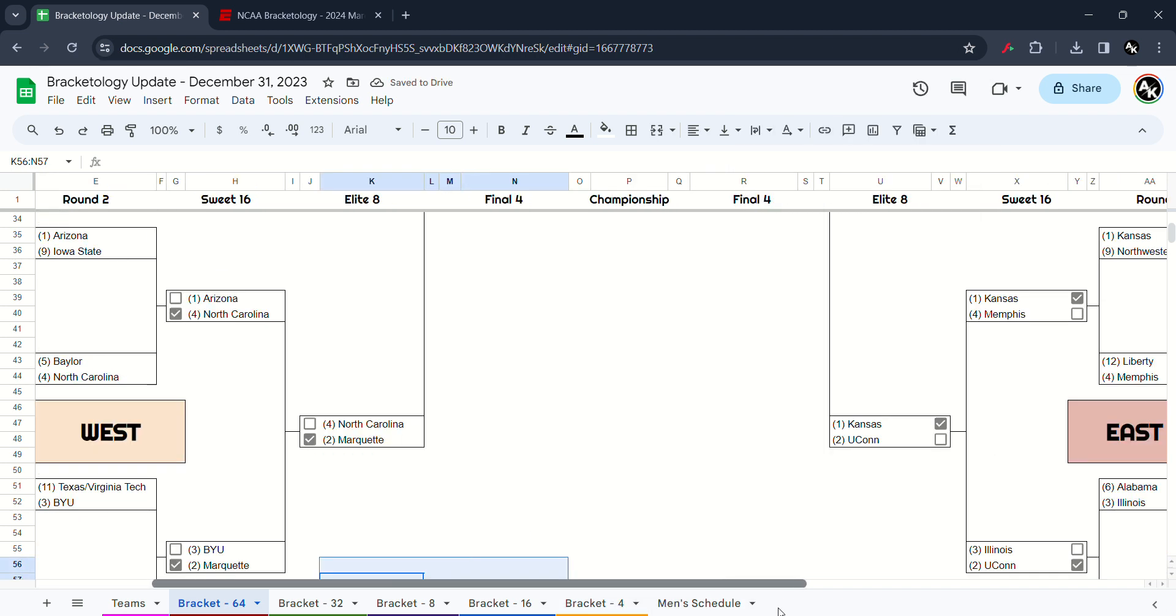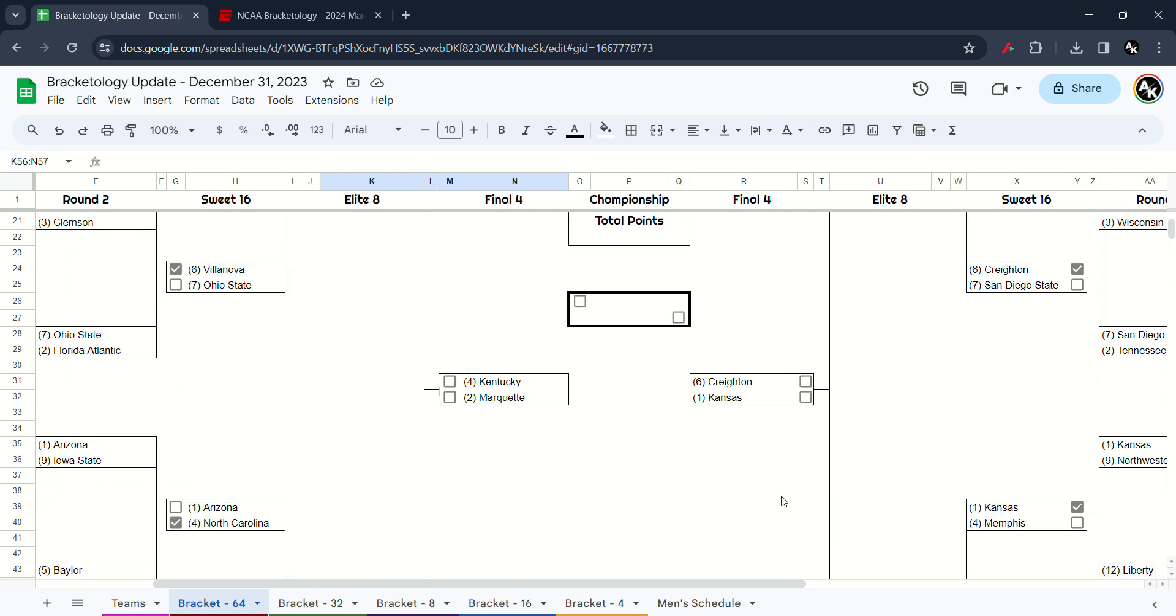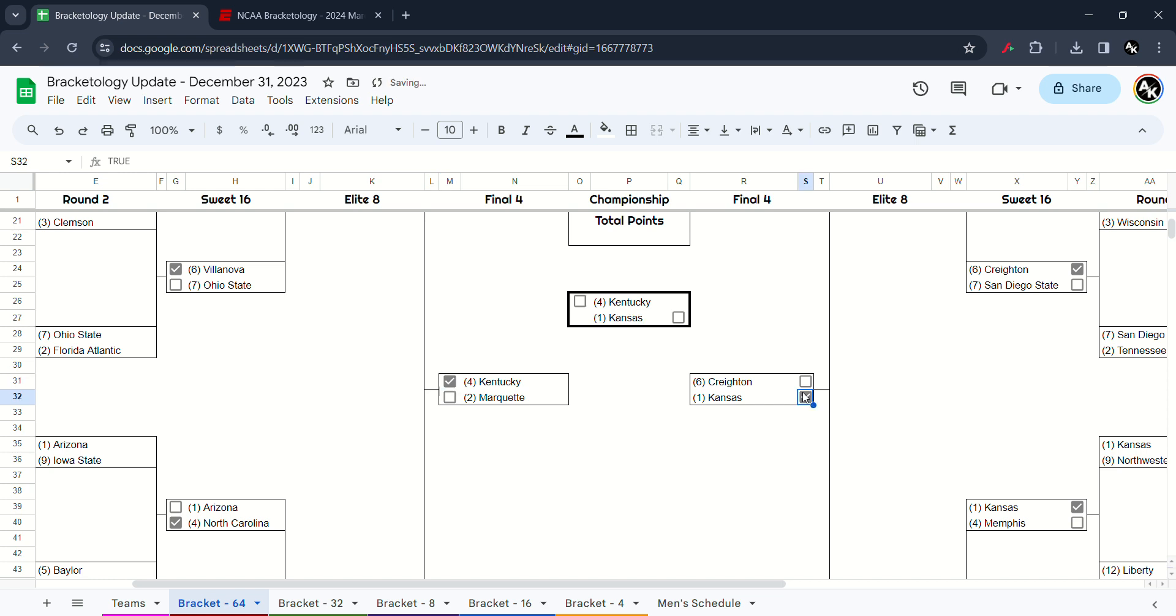Alright, it's time for the Final Four of the Brockatology, last video of the Brockatology 2023. So we got Kentucky versus Marquette and Creighton versus Kansas. In the first Final of the Final Four, I have to go the Wildcats, Kentucky will defeat over Marquette. And the Kansas Jayhawks will take out over the Creighton Blue Jays. Sorry Creighton, we're not going to make it back in the Final Four.